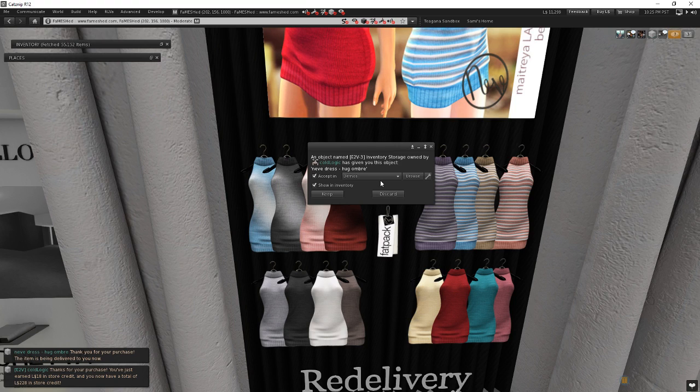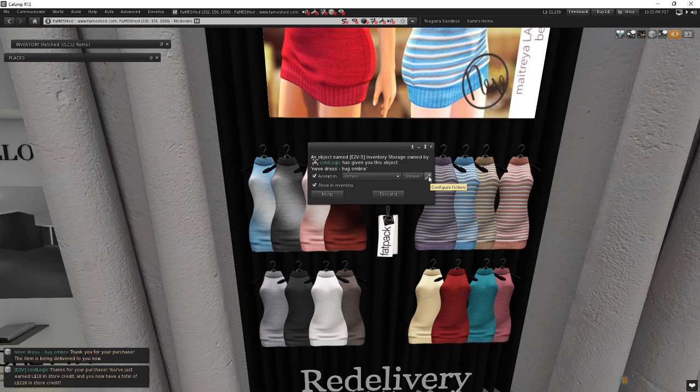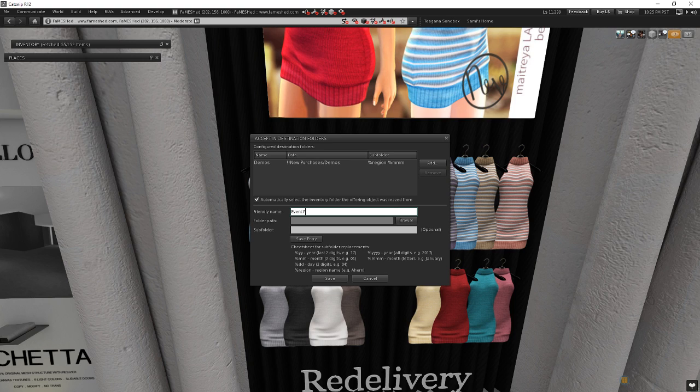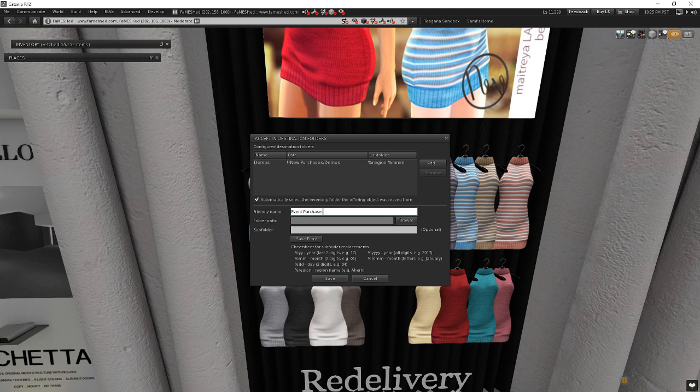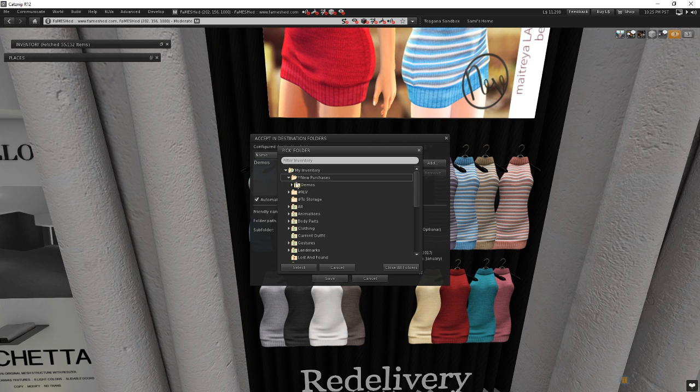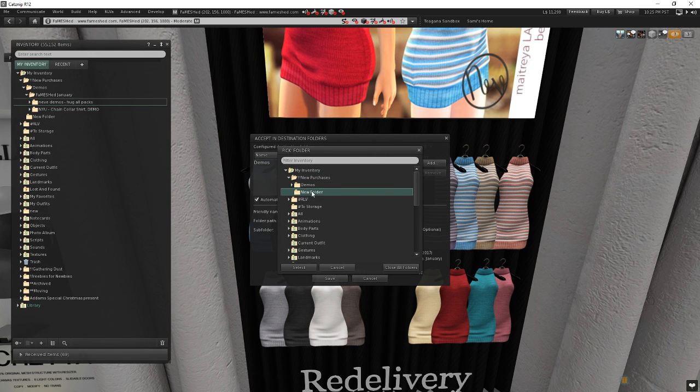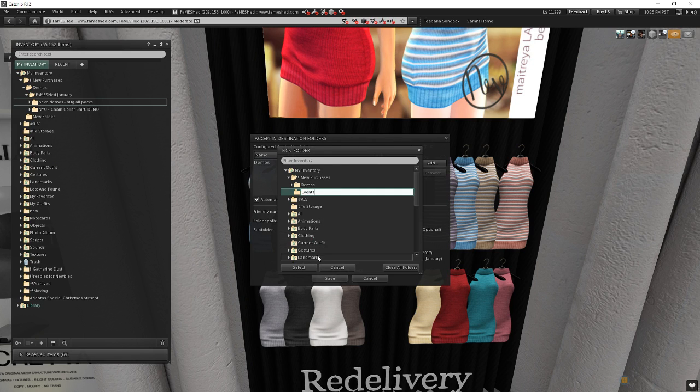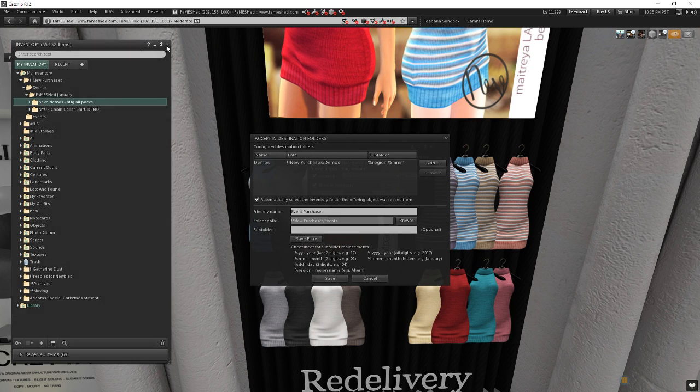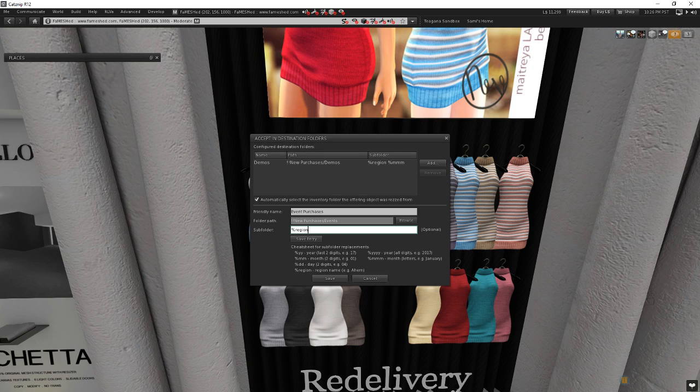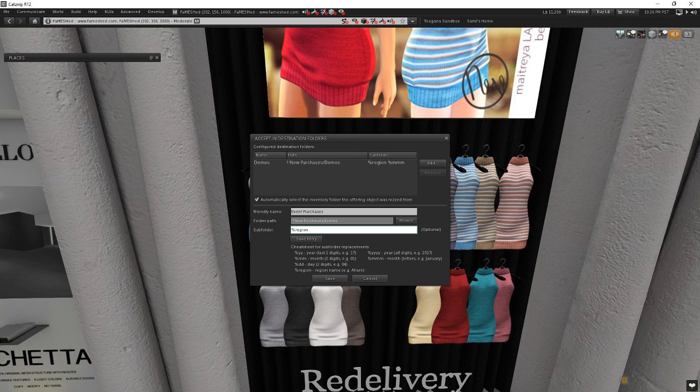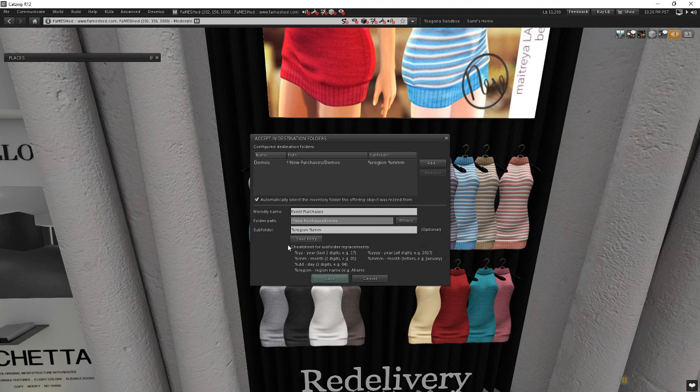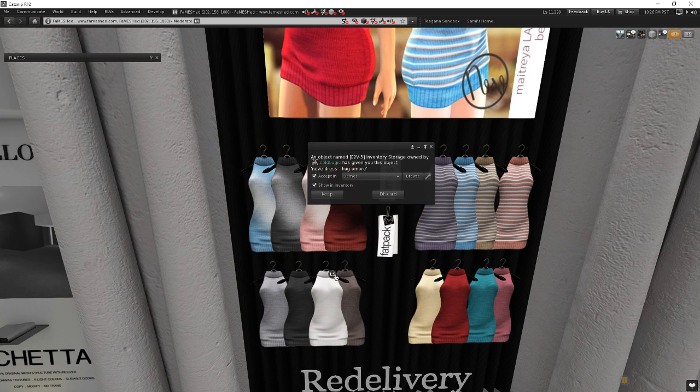So let's go ahead and create a brand new accept-in folder to keep the things that we get at events in. So I'm going to click on configure folders, and I'm going to choose add, and I'm going to call this event purchases, just to differentiate it from things that I get at stores. And I'm going to click browse, and I'm going to go ahead and put in my new purchases folder, but I didn't actually create a new folder for it. So, I'm going to right-click and choose new folder, and it creates a new folder, and I can right-click and rename it, and I'm going to call it events. Press enter, and I'll choose select. So now it's going to store it in this new folder called new purchases events. And for the subfolder, I think I'm going to do the same thing I did before. I'll go ahead and put region, but this time rather than putting the full name, I'm just going to go ahead and put the digits of the month. So I'll put the %MM instead of 3Ms. I'm going to click save, oops, making sure I save my entry first, that way it gets at the top, and then click save.